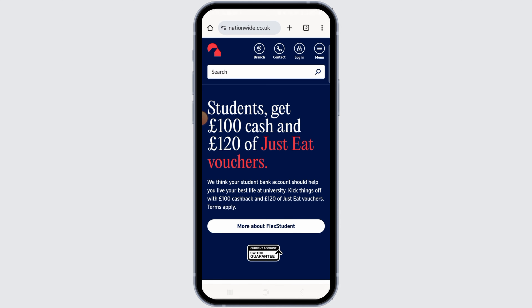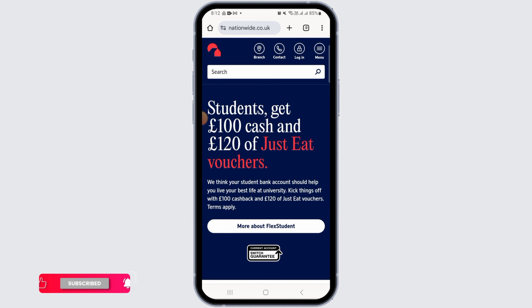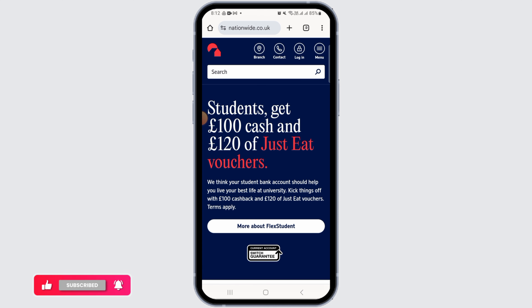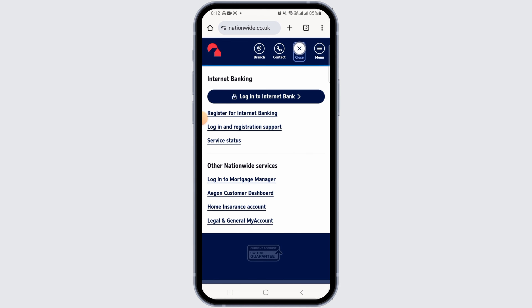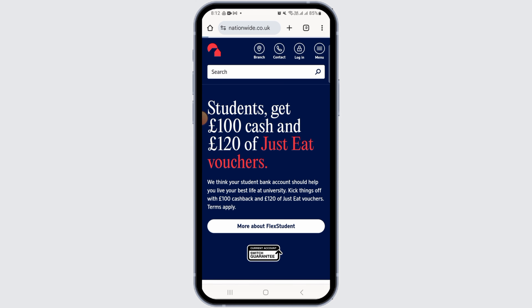Launch any web browser and head over to nationwide.co.uk. Once you get here, tap on the login option at the top of your screen.